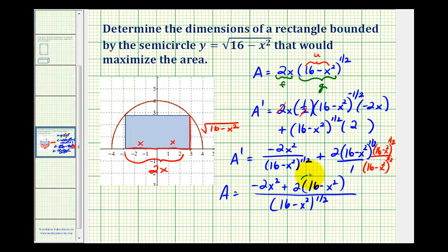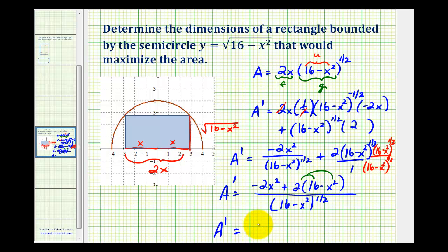Now we can distribute and combine like terms. A prime is going to be equal to: we have negative 2x squared and then another negative 2x squared, making minus 4x squared, plus 32, all over the denominator 16 minus x squared to the one-half.